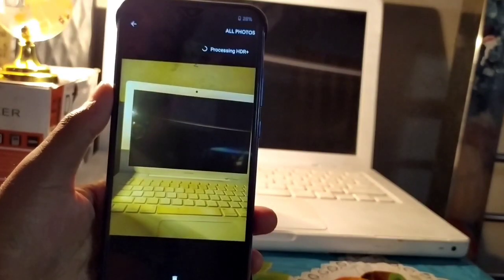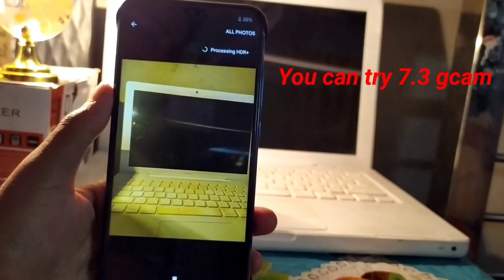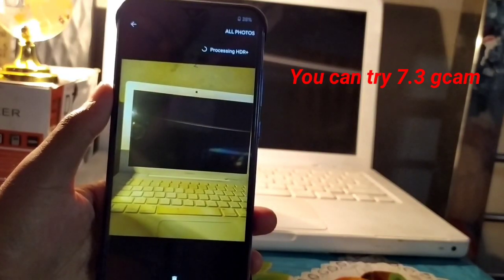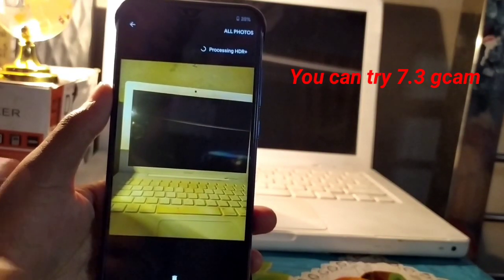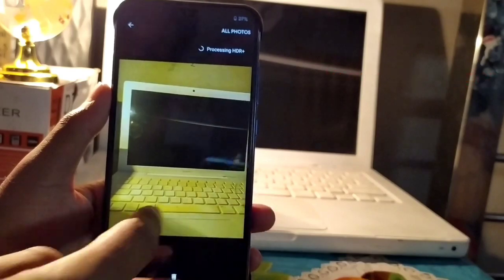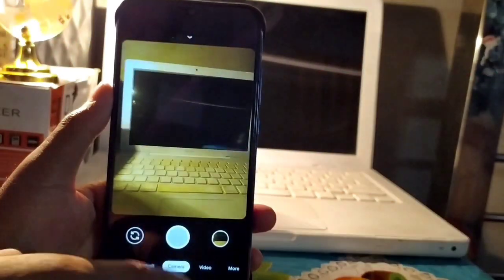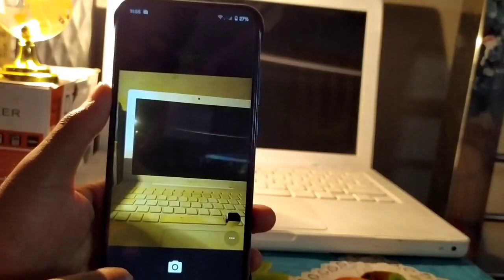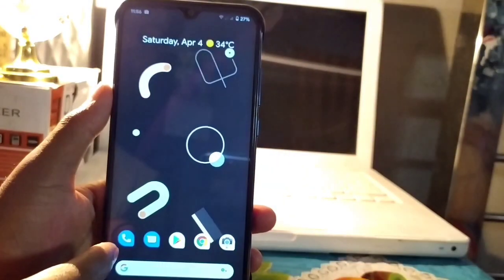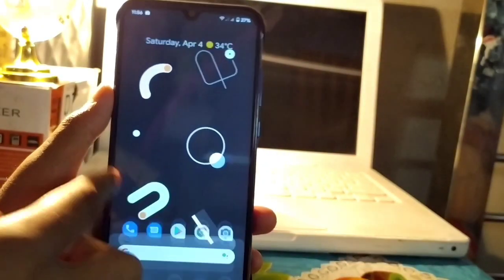If you face any issues, please let us know in the comment section. There are no camera issues in this ROM.